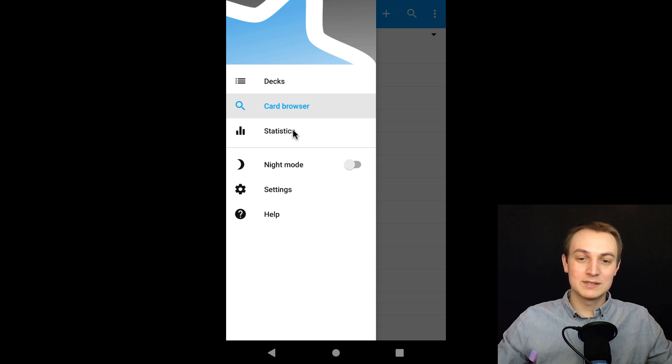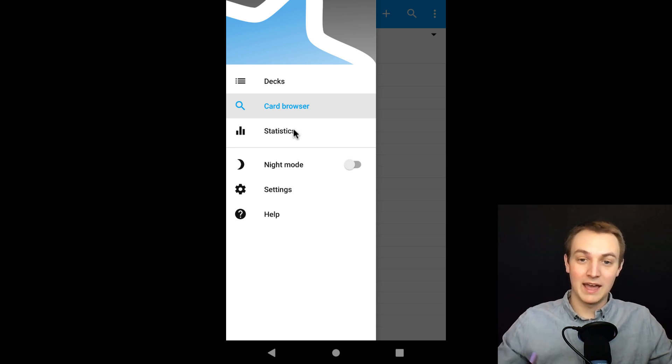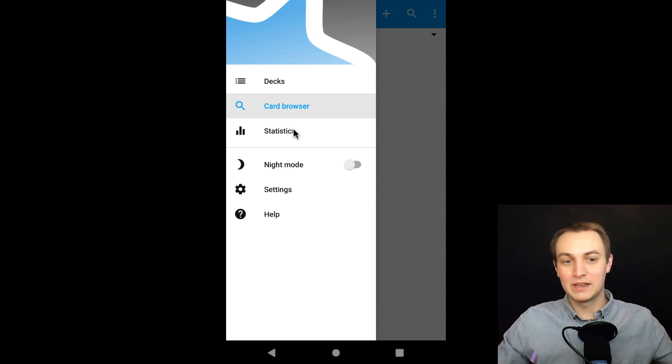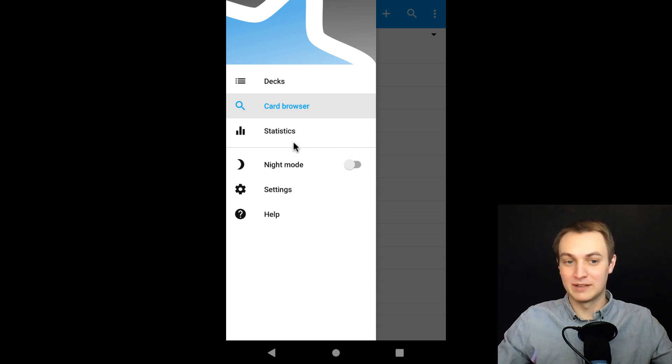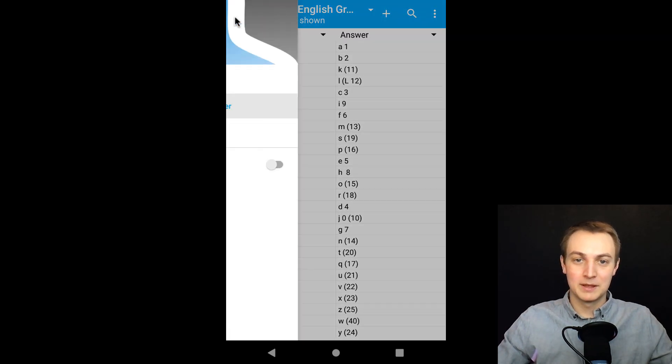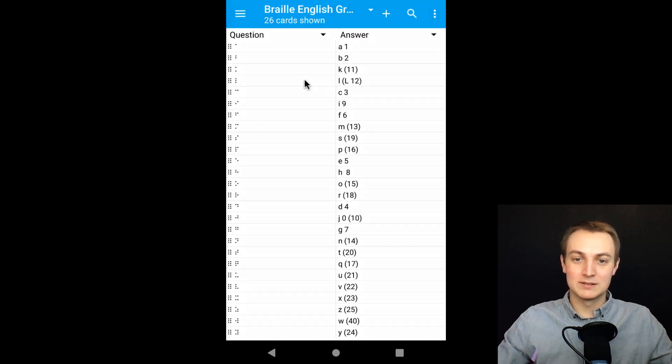There's also some statistics here if you wanted to look at how well you're doing, how much you're remembering or how many flashcards you've done, all of that. I'm going to go back to the deck browser as well.